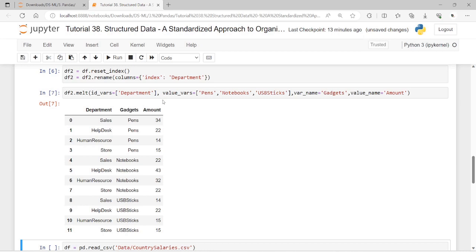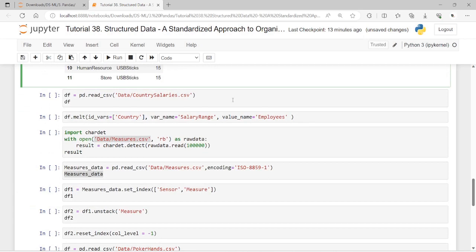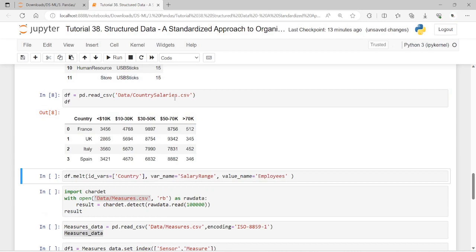Often it happens to find tables where column labels have ranges of possible values of a given variable. This way of distributing data is specified as wide data. To convert it into a long and tidy data frame we need to unpivot, melt, and gather. Pandas has a melt function that allows reshaping a data frame into a tidy frame.